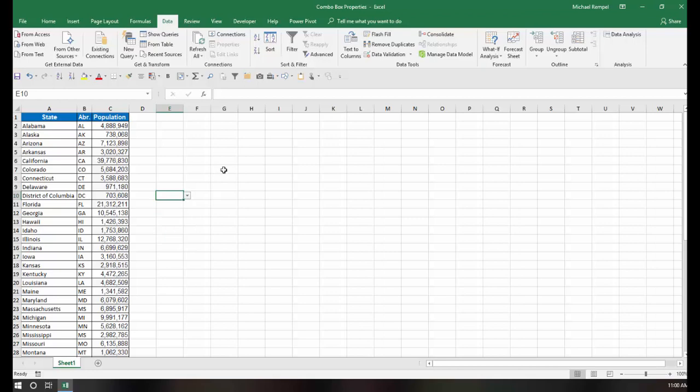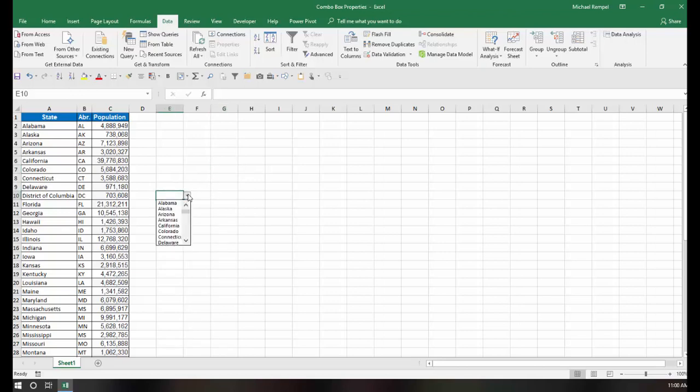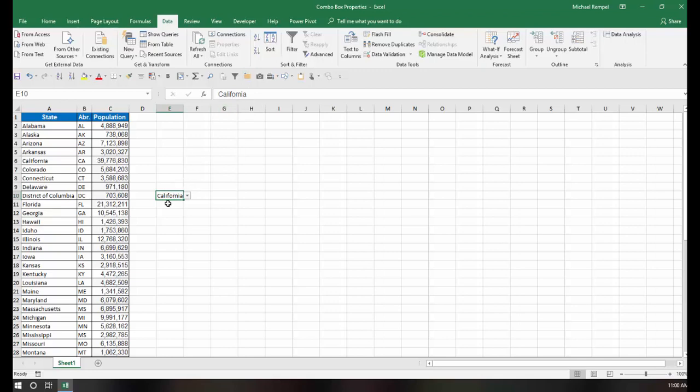Now notice when I click off of that, though, I can't even tell that I have a data validation drop-down list there unless my focus is on that cell. And then when I choose any one of the states, whatever appears in that list that I chose is what is the active item that I can use anywhere else in my worksheet or workbook, in formulas, etc.